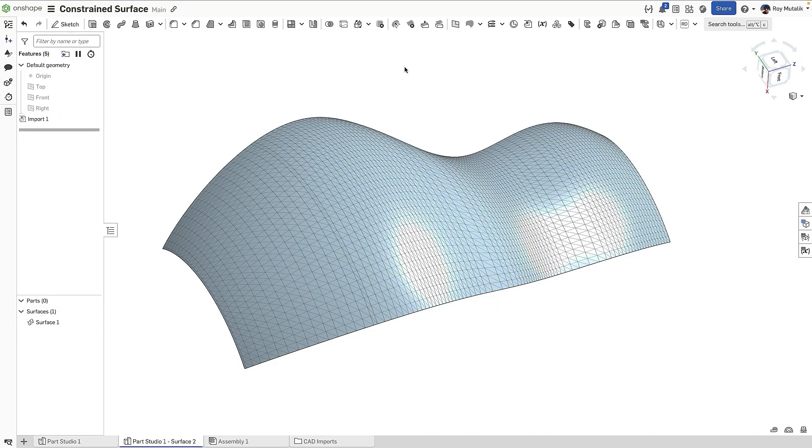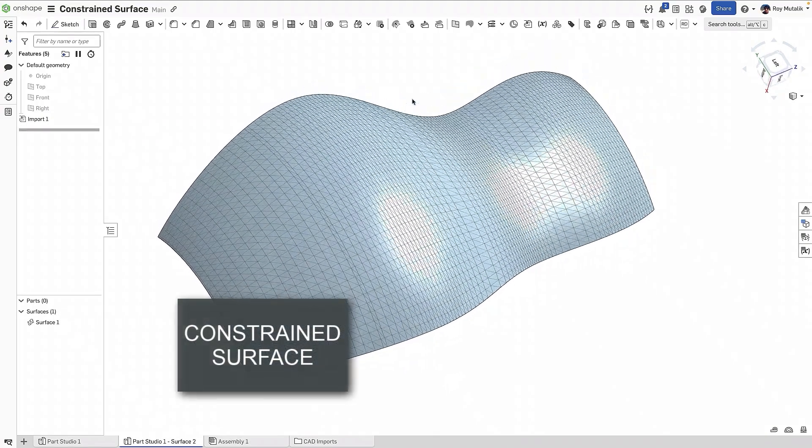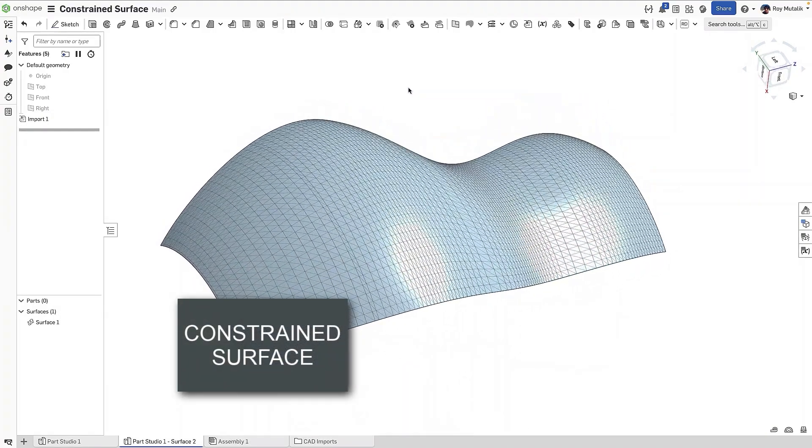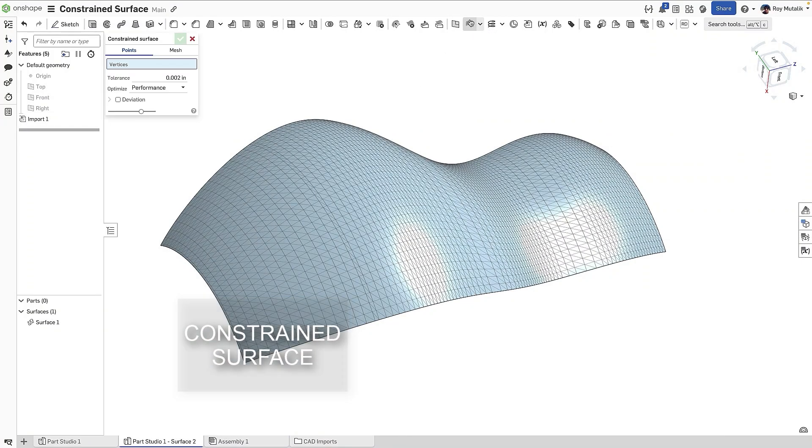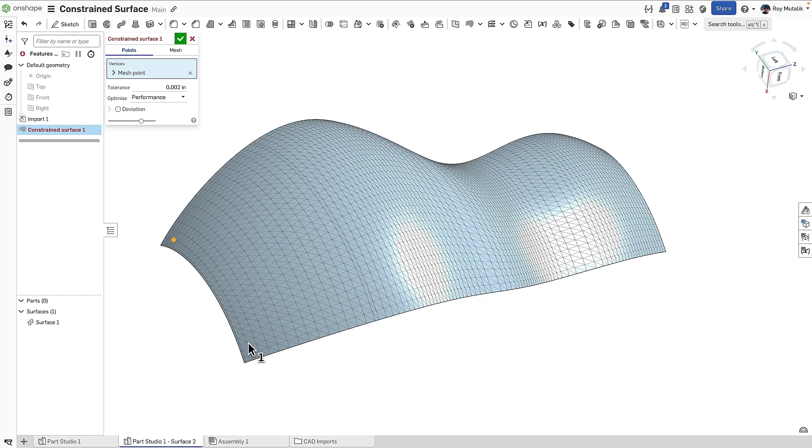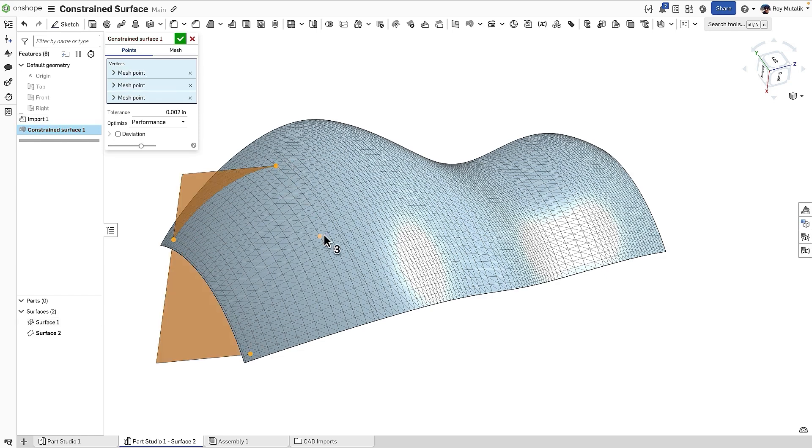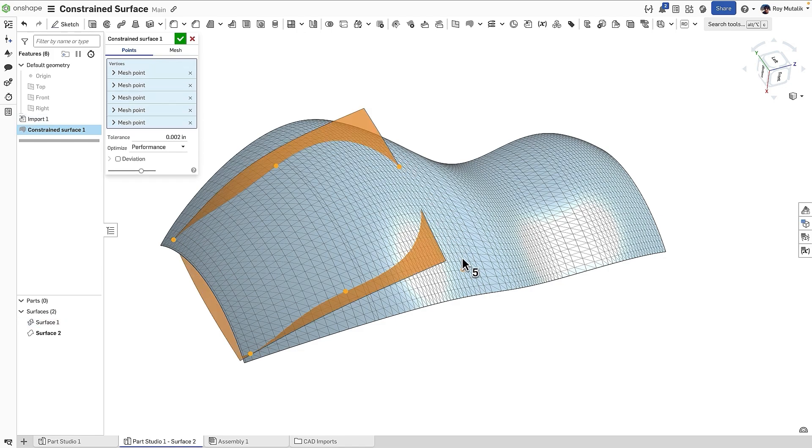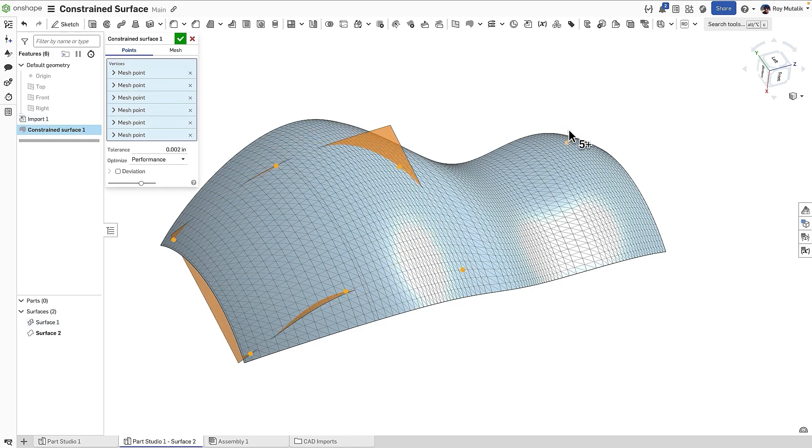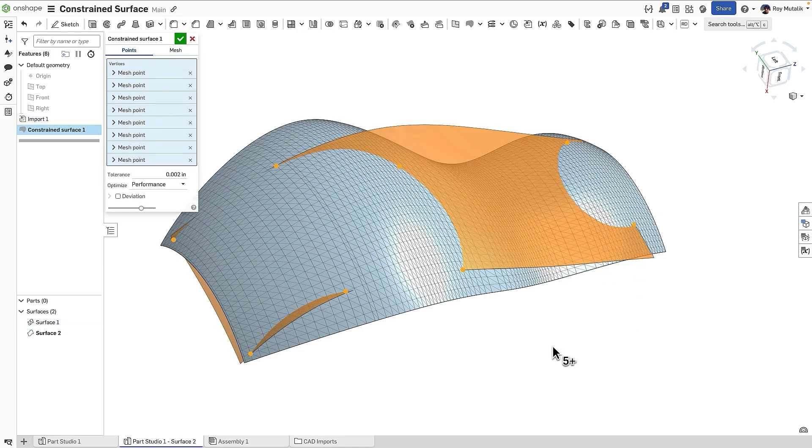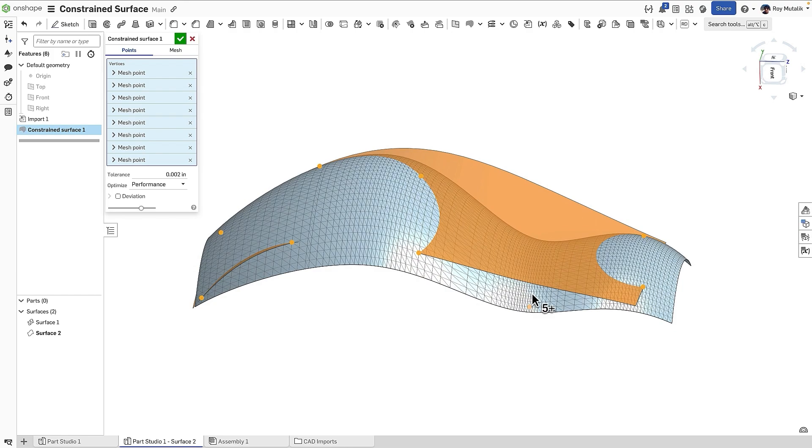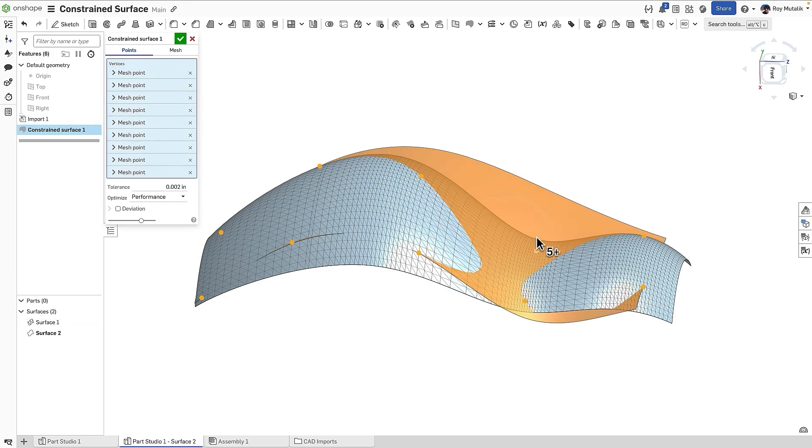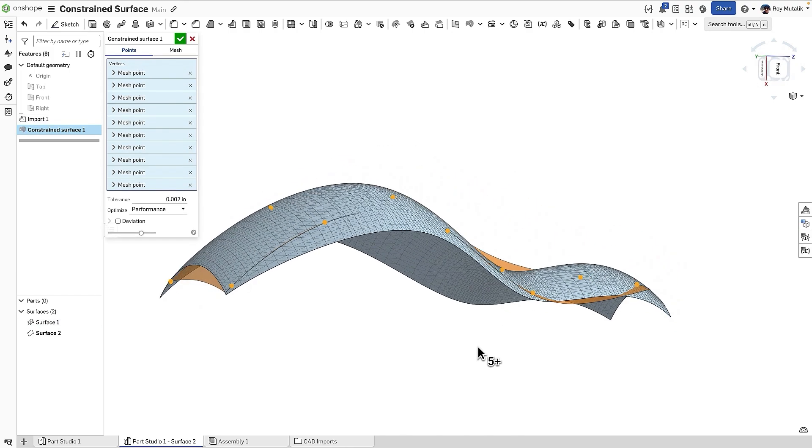I've imported some mesh geometry, but I'd really like to have a proper B-REP surface for this model. This release of Onshape introduces a new Constraint Surface feature. Selecting individual points, Onshape will create a best fit of surface geometry through those points. Adding additional selections, I can more closely map to the correct shape of the mesh underneath.